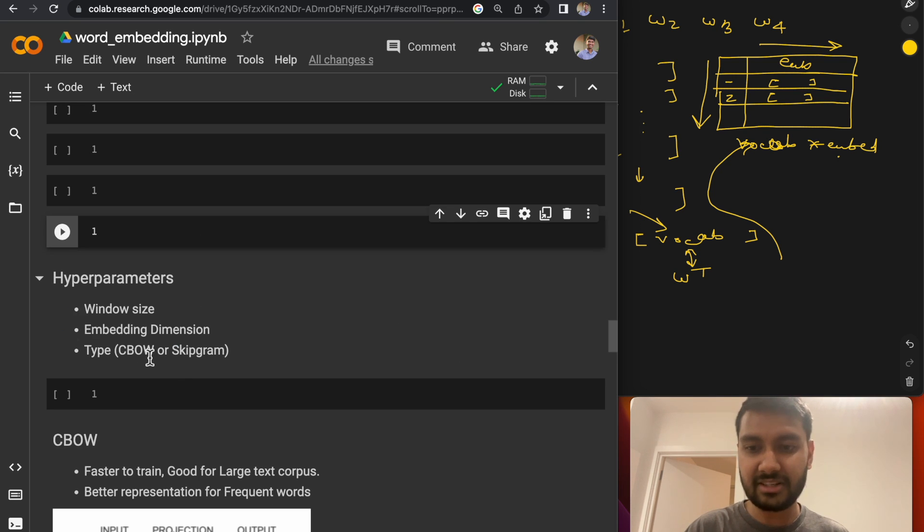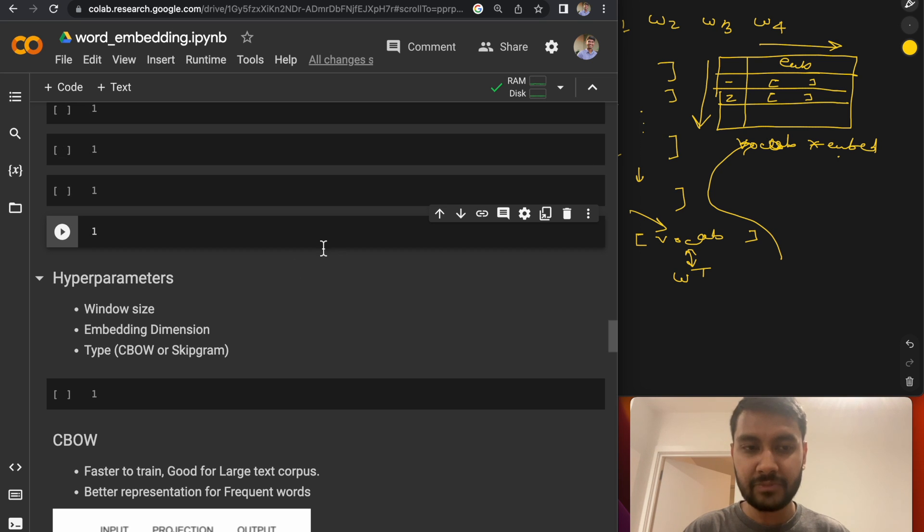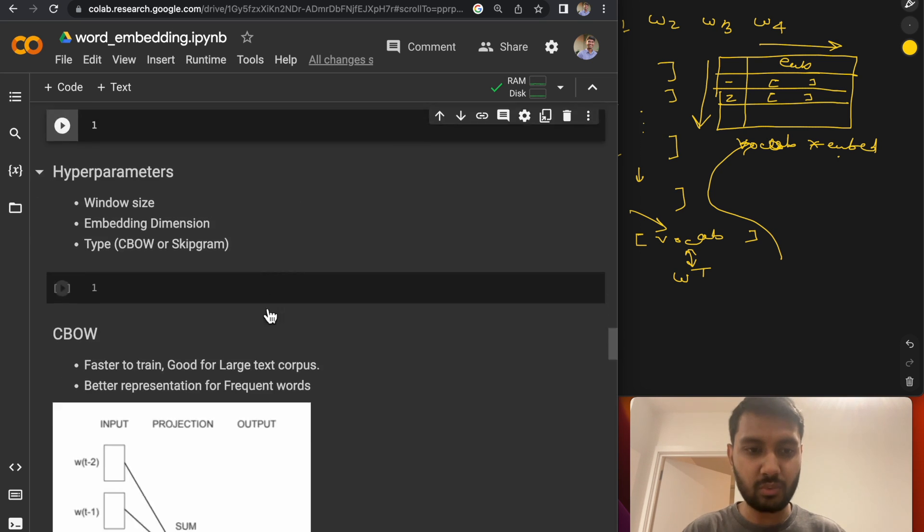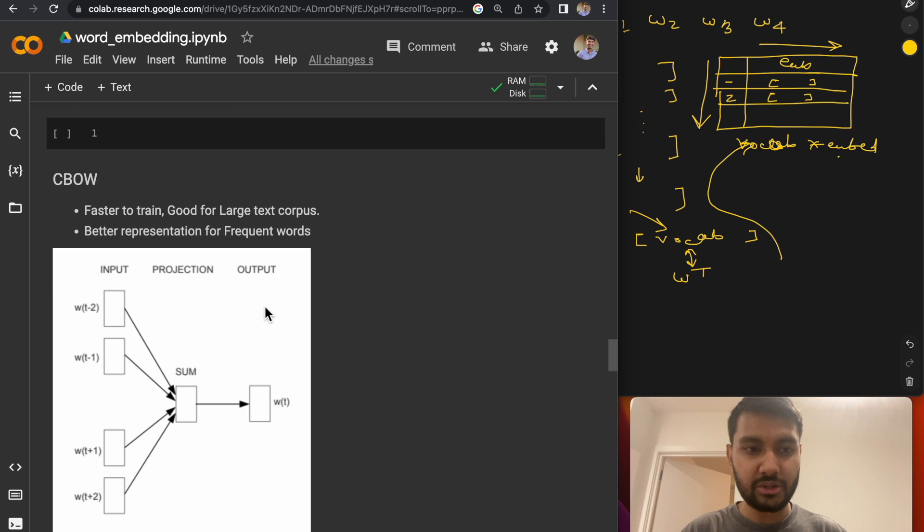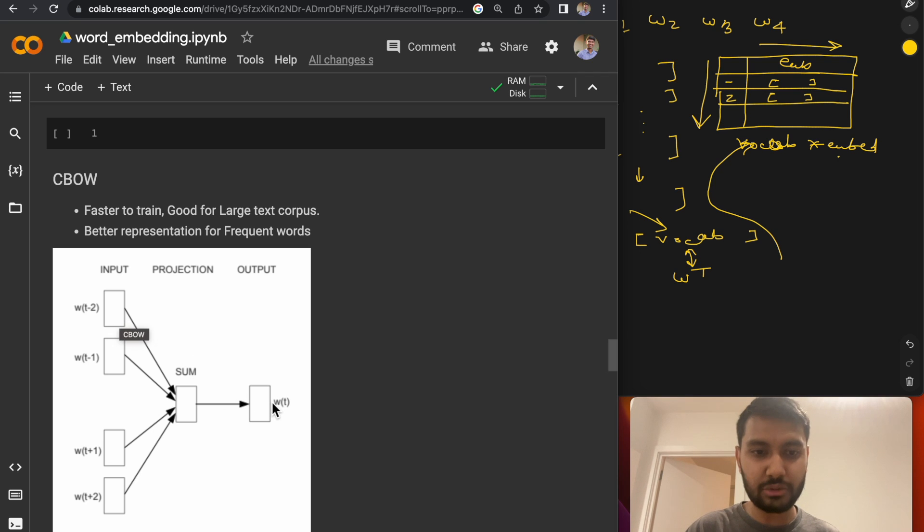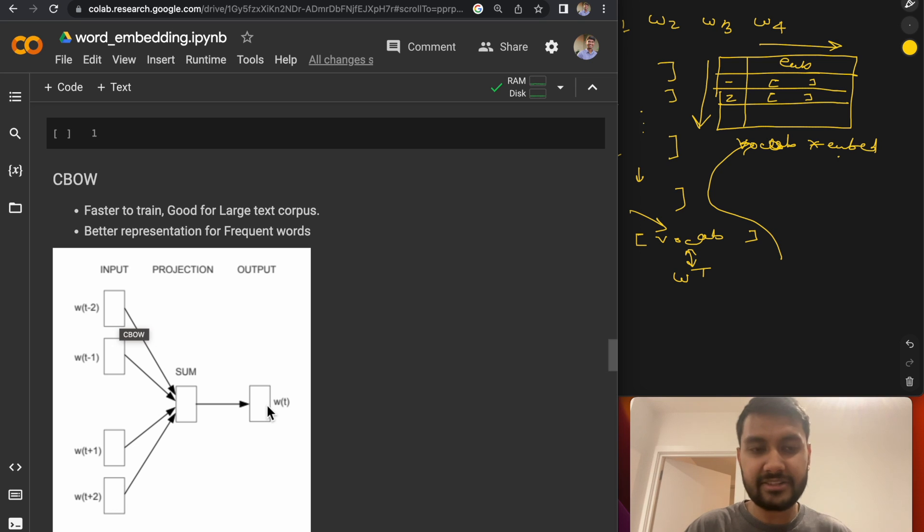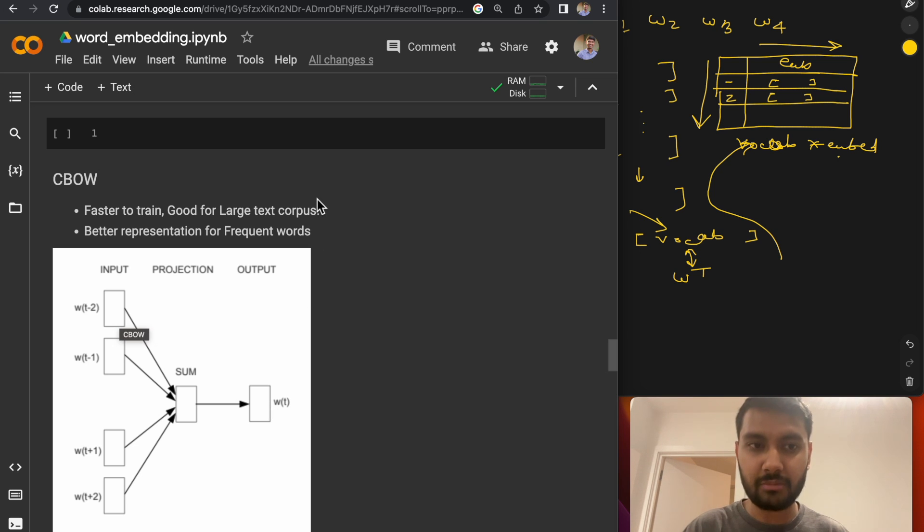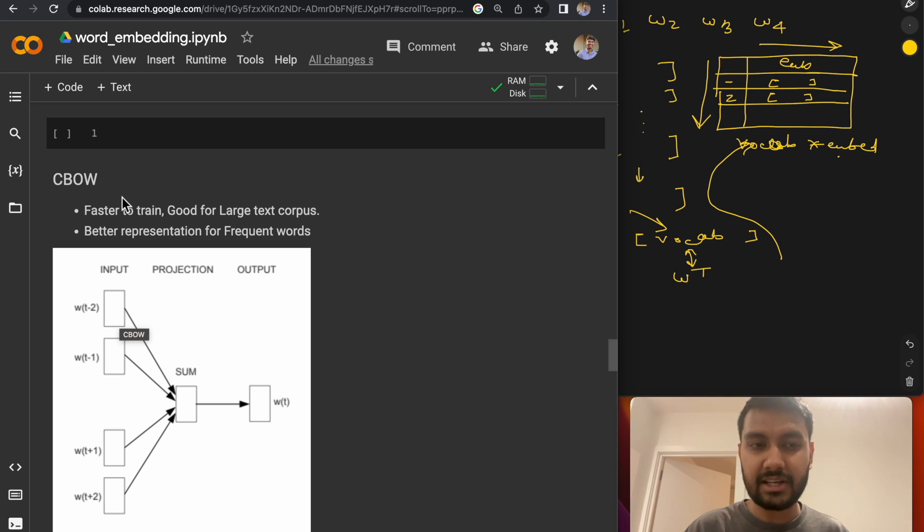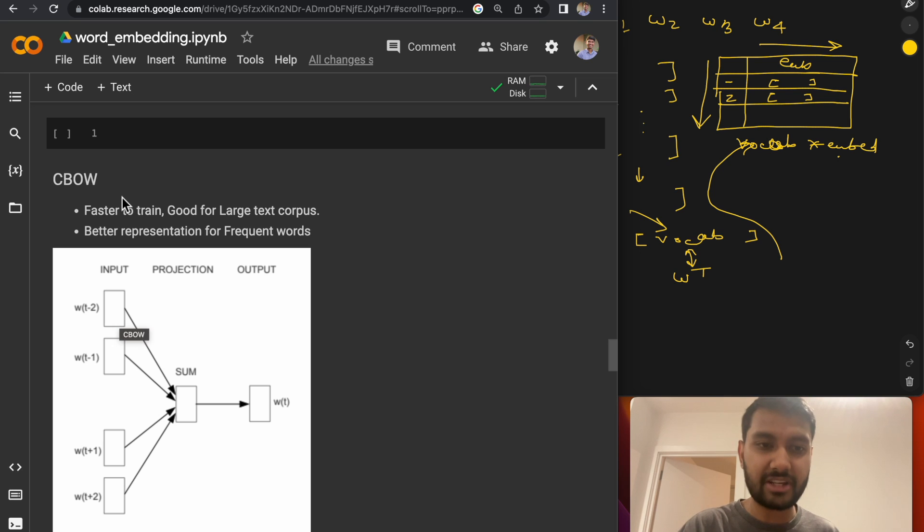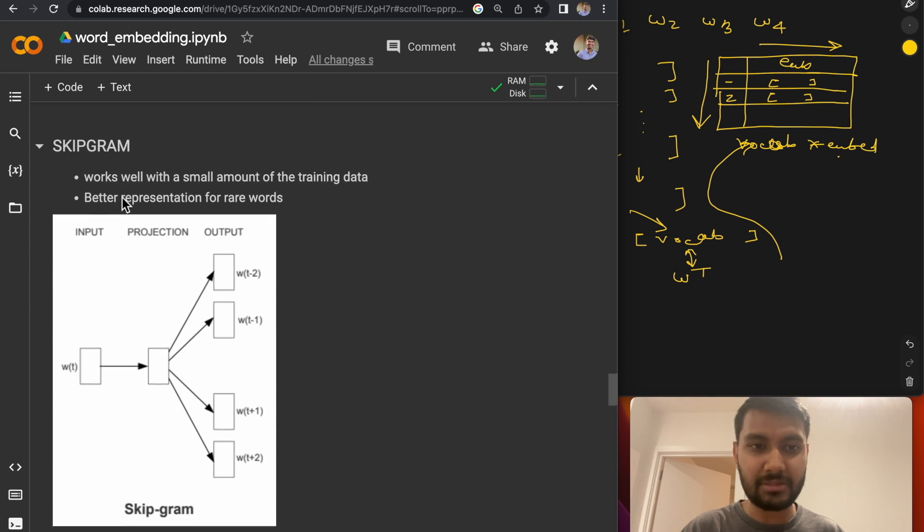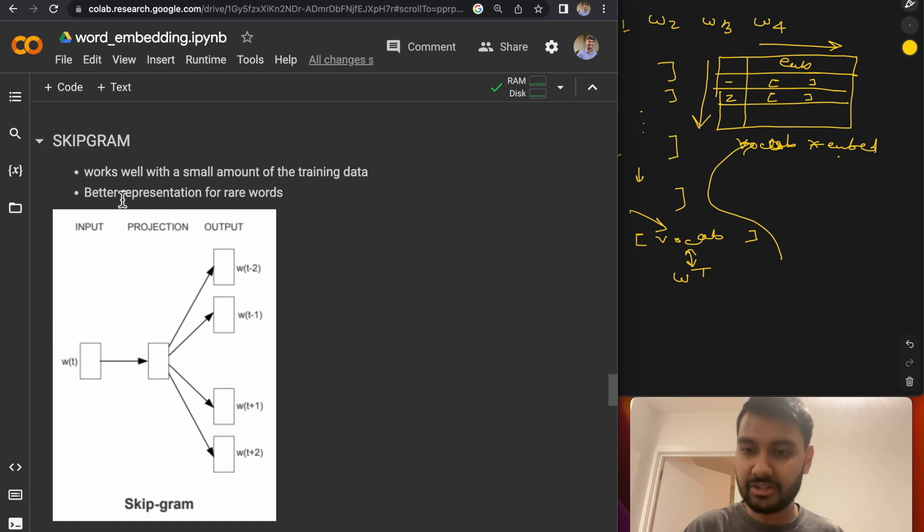CBOW stands for continuous bag of words that we just trained. Essentially, the difference is with one, you are taking the window size or the window of words and then trying to predict the center word, which is the current word. It trains really fast, like we just trained our model, which was CBOW. It works well for large text corpuses. And it gives you a very good representation of words which are very frequent.